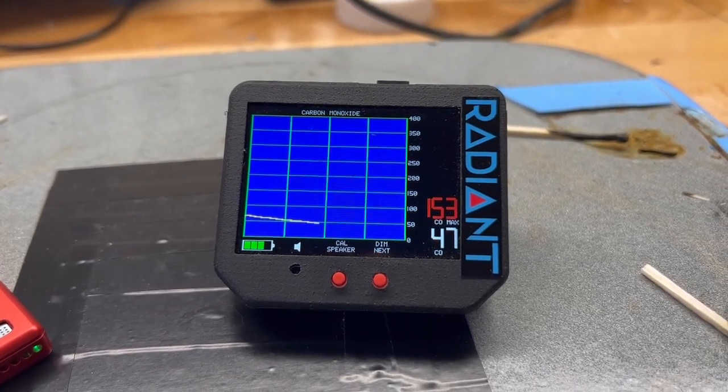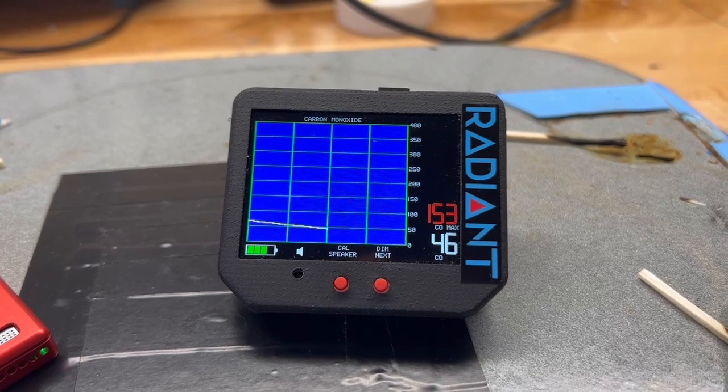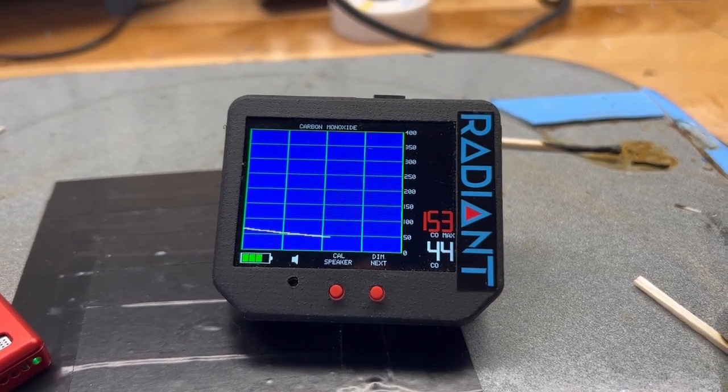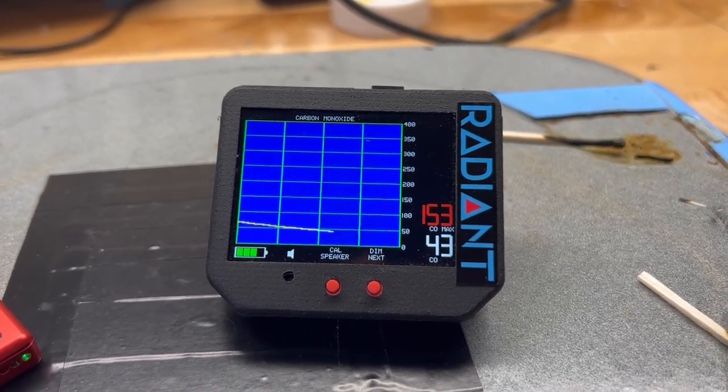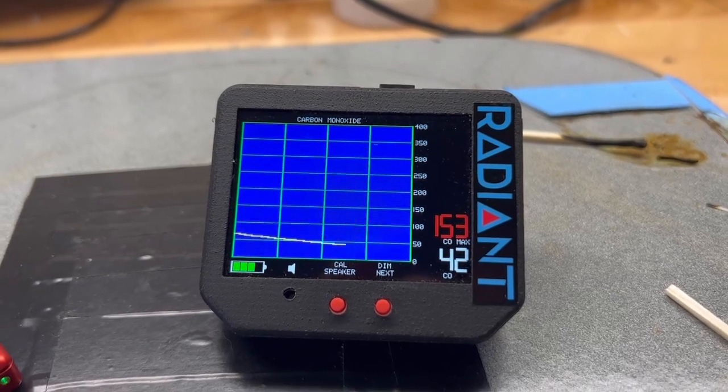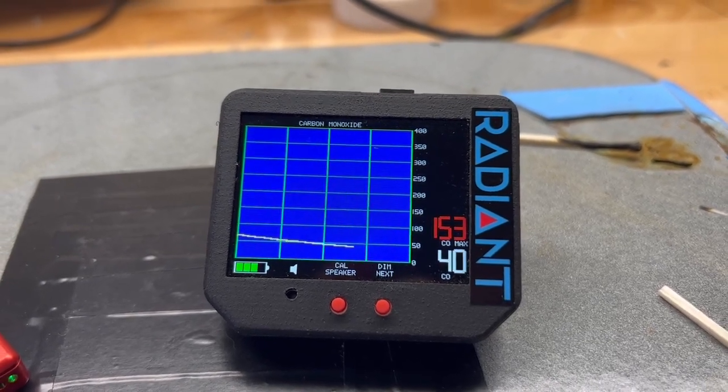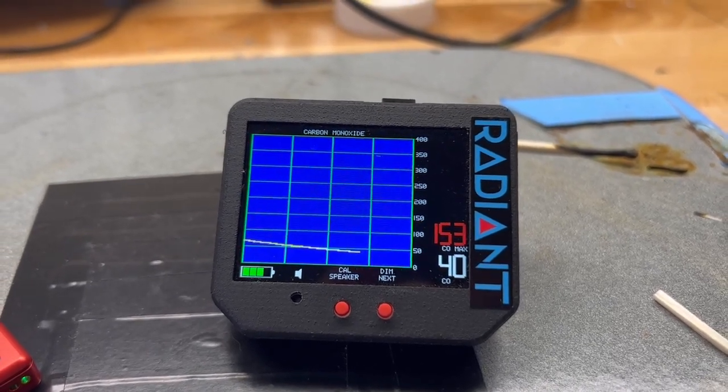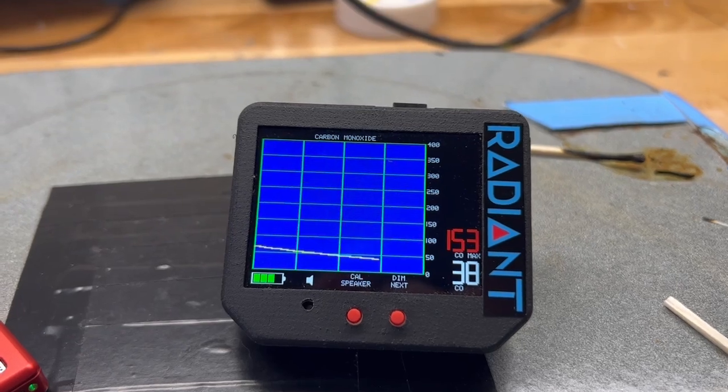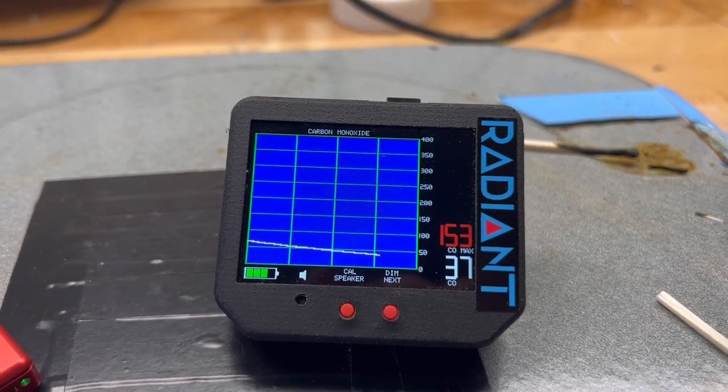We've gone below 50. We see that the digital value is now 44 and descending. We see that our maximum CO was 153, and we are continuing to get a graph of our activities as well.